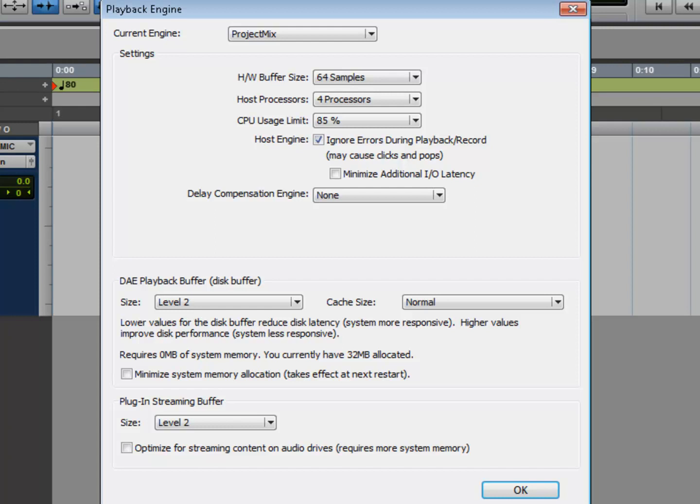A lot of instrument tracks, a lot of plugins, you might get a message saying the system ran out of CPU power. In order to continue you have to increase your buffer settings, so you would do that. And let's say you end up at 1024 samples.